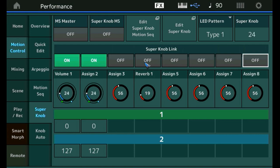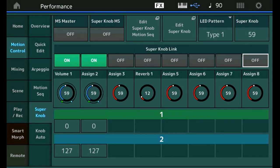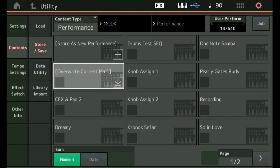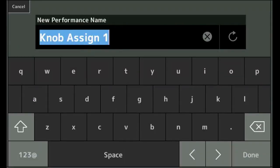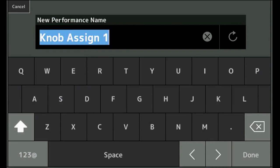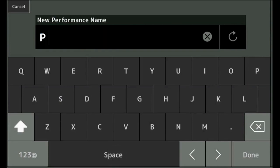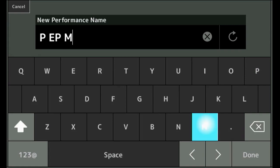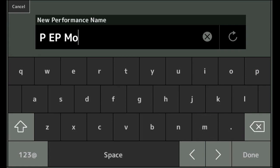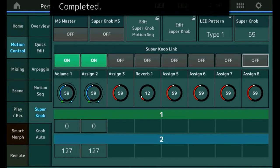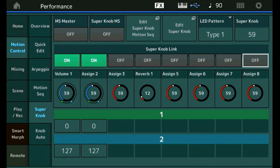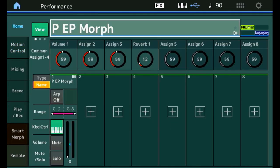We have already prepared part number one. Let's now add part number two. The first thing I like to do right now is store this change and give it a new name already, so that we can safely work at a completely new performance. Let's give this the name piano and electric piano morph. That's what it is going to be. And done. And now we have a new name for this performance. Let's go to the performance screen. And we are on the piano electric piano morph.